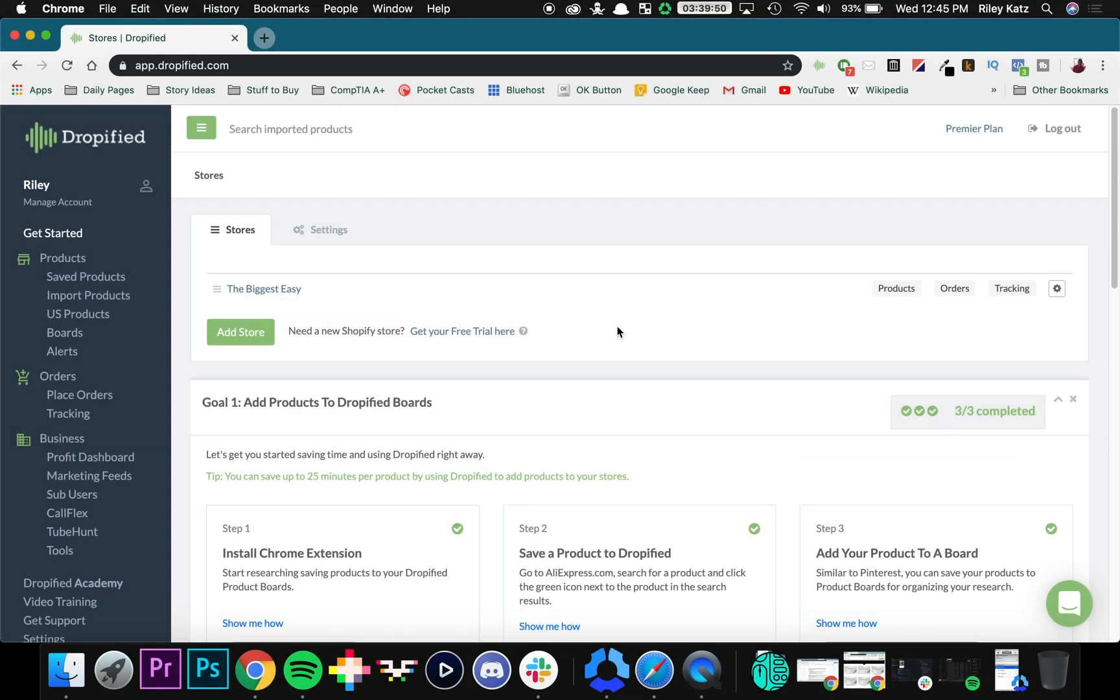Hey everyone, this is Riley again with another Dropified video training guide. In one of our previous videos, I showed you how to use the Dropified Chrome extension to import products into your online store.